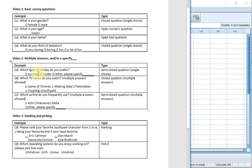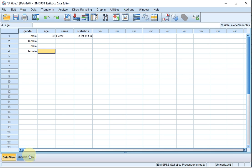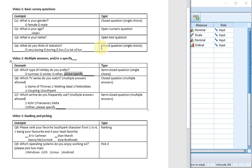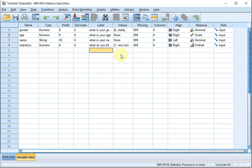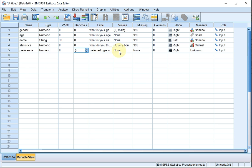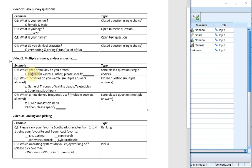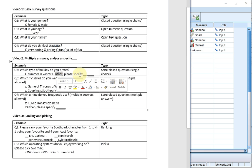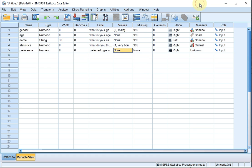Let's start with the first one: which type of holiday do you prefer, with a specify option. I'll continue from the previous video with my file, go back to the variable view. The question was holiday preference, so let's use the description 'preferred type of holiday' and the name 'preference'. As possible values we have summer, winter, and other — we'll leave the please specify for now.